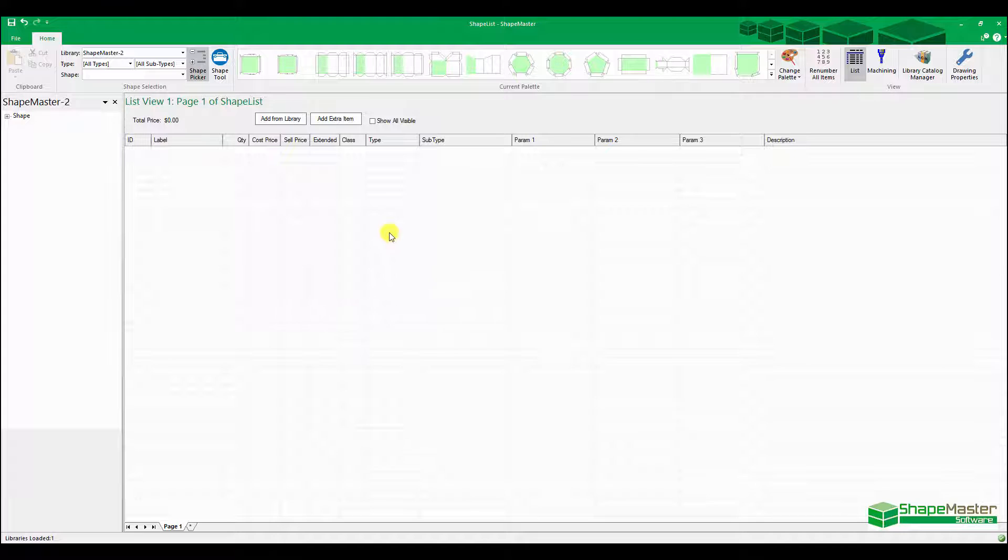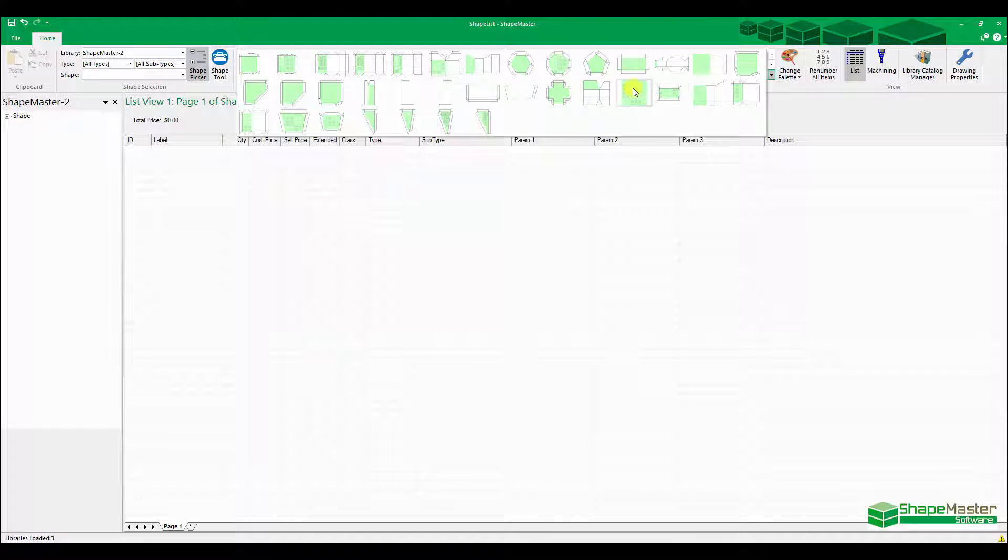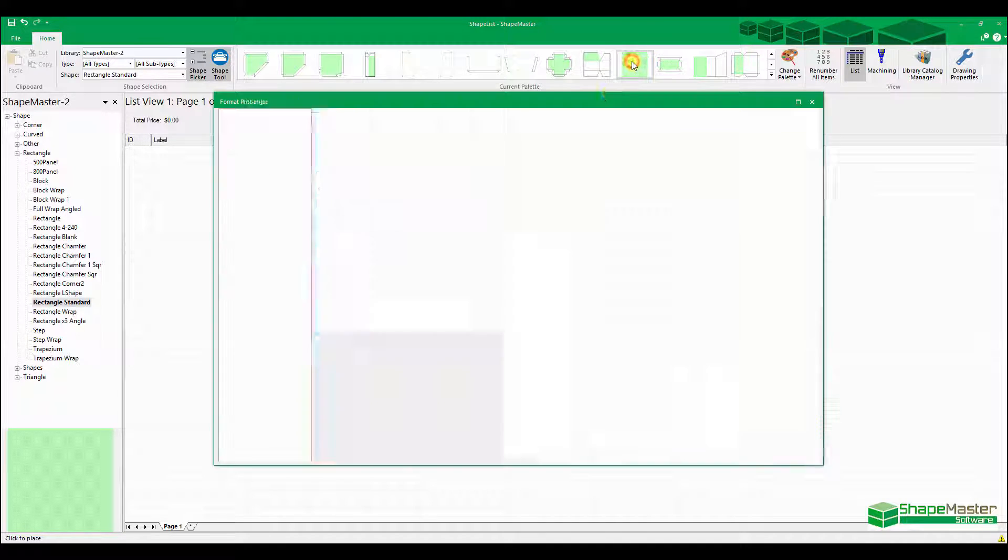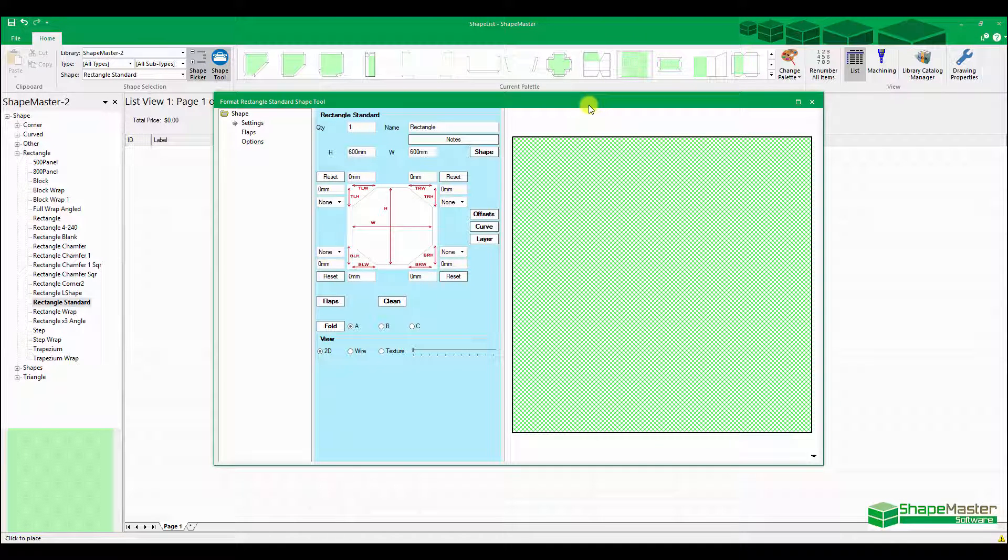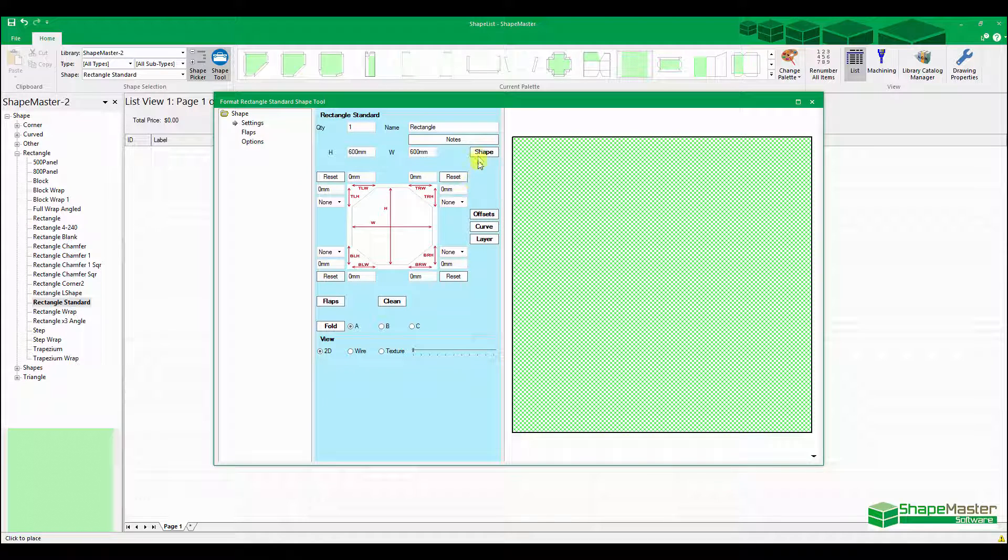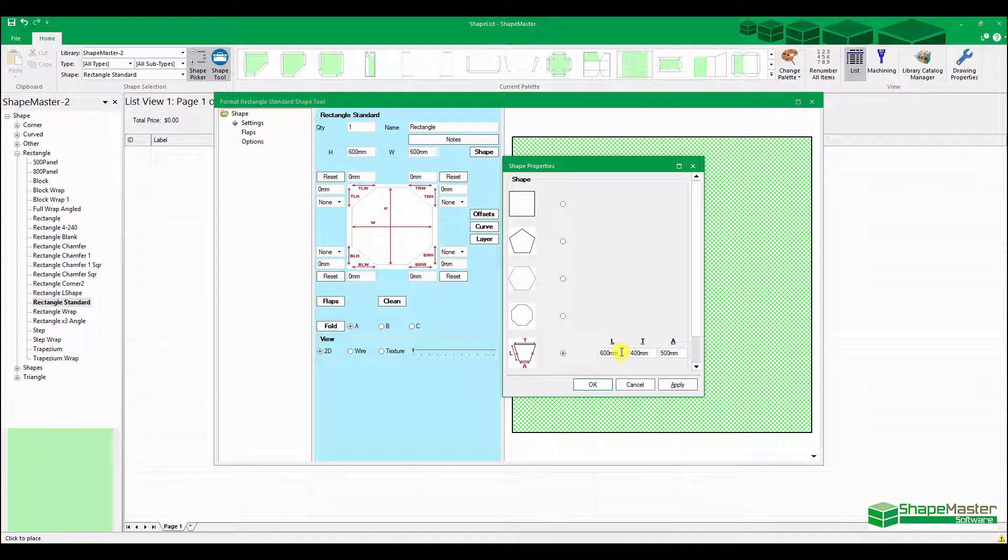So what I want to do today, I'm going to start with a very simple rectangle here. This is just a rectangle standard, nothing special with this one. What I'm going to do is go to Shape, I want to set up a trapezium.